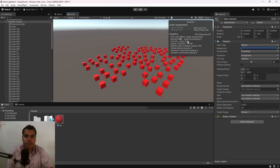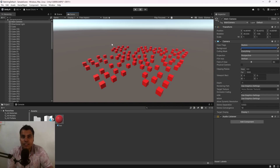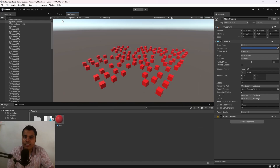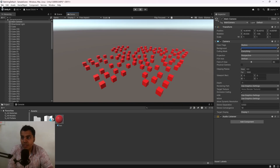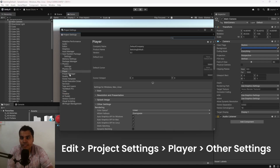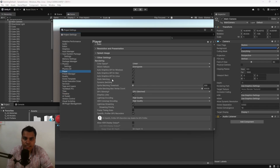We're going to tone that number down and optimize this. There are three different types of batching: static, dynamic, and SRP batching. Let's start with static batching. To enable it, go to Edit > Project Settings > Player > Other Settings — static batching should be enabled by default.